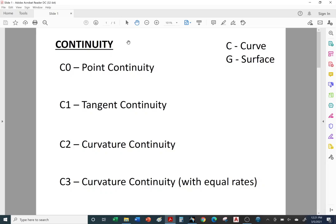Continuity is a common term in surfacing, whether you're using CATIA or Alias. Most automotive companies will use Alias for their surfacing — that's owned by Autodesk — and other companies will use CATIA, or a combination of Alias and CATIA surfacing, to create their Class A, B, and C surfaces for automotive. When we use the letter C, we're referring to wireframe and curves, and when we use G, we're referring to surfaces. In later videos on surfacing tutorials, we'll cover G continuity for surfaces. For now, we're focusing on curves.